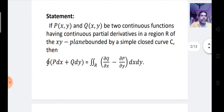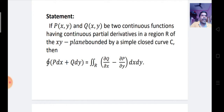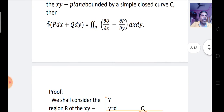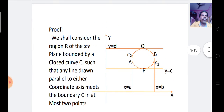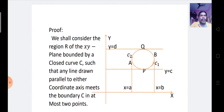Green's theorem applies only when the two functions have continuous partial derivatives. Now, for the proof of Green's theorem, suppose we consider the region R of the XY plane bounded by a closed curve. Looking at the diagram, we have the X-axis, Y-axis, and a closed region in circle shape — this is the closed region R, where C consists of two curves C1 and C2.